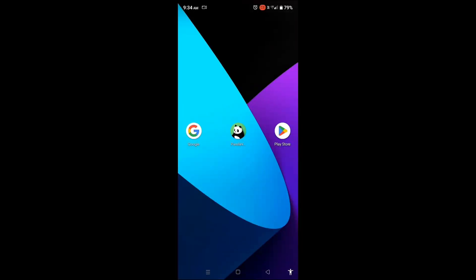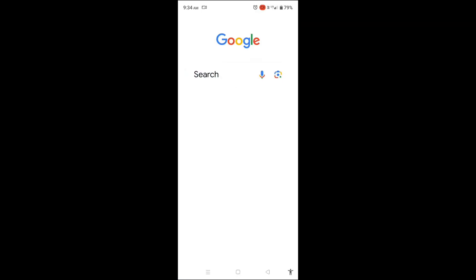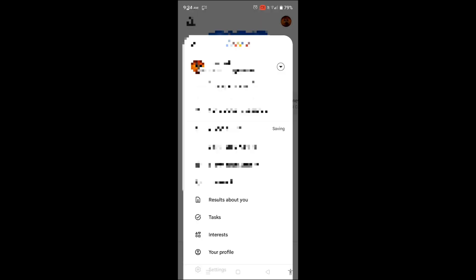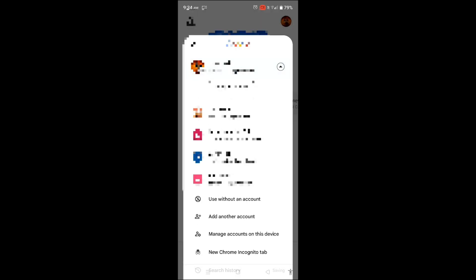Open the Google app on your mobile device. In the top right corner of the app, tap on the profile icon of your current Google account.